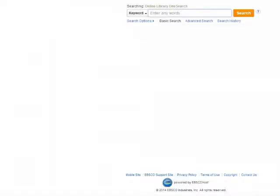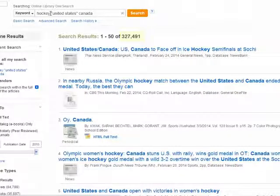Fourth, the OR operator. Now we know that if we search 'hockey, United States, Canada,' the database is going to try to stick an invisible AND in between each of those keywords, giving us results about hockey in both the United States and Canada. But what if we care about hockey in the United States, or in Canada, or both? Then we put the OR between 'United States' and 'Canada,' and enclose that in parentheses.